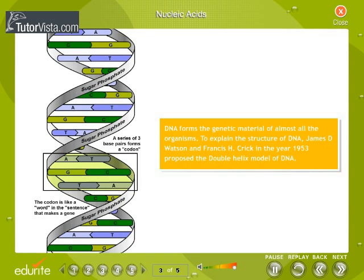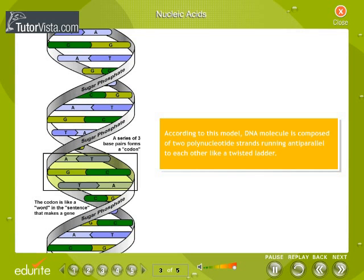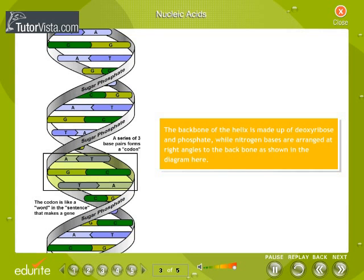To explain the structure of DNA, James D. Watson and Francis H. Crick, in the year 1953, proposed the double helix model of DNA. According to this model, the DNA molecule is composed of two polynucleotide strands running antiparallel to each other like a twisted ladder. The backbone of the helix is made up of deoxyribose and phosphate, while nitrogen bases are arranged at right angles to the backbone, as shown in the diagram here.